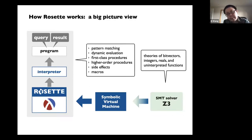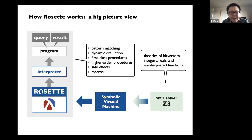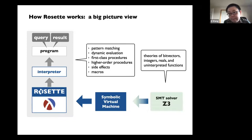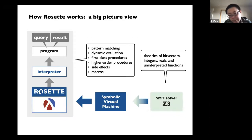The cool part is you can program in the Rosette language, which is much higher level. You can use all kinds of things you like in a high-level programming language, whereas at the lowest level it's the primitives supported by the SMT solver — like bit vectors, integer arithmetic, algebraic functions — which you don't have to deal with when you create tools in Rosette.